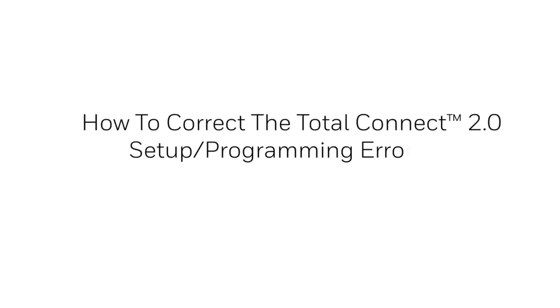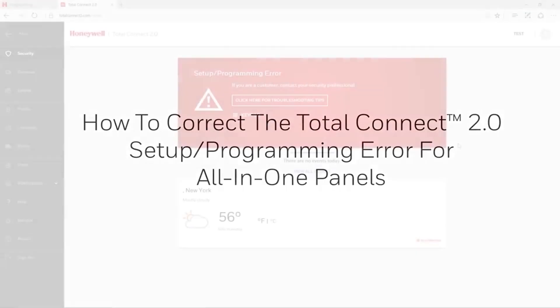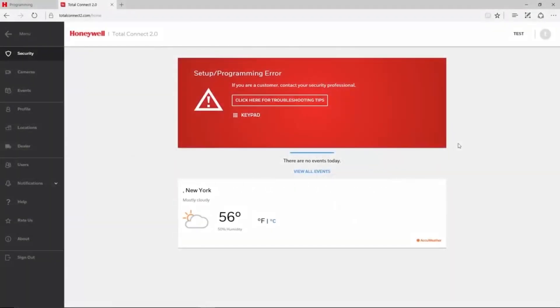Hey everyone, in this video we will cover how to correct the Total Connect 2 setup programming error for all-in-one panels such as the Lynx and Lyric.